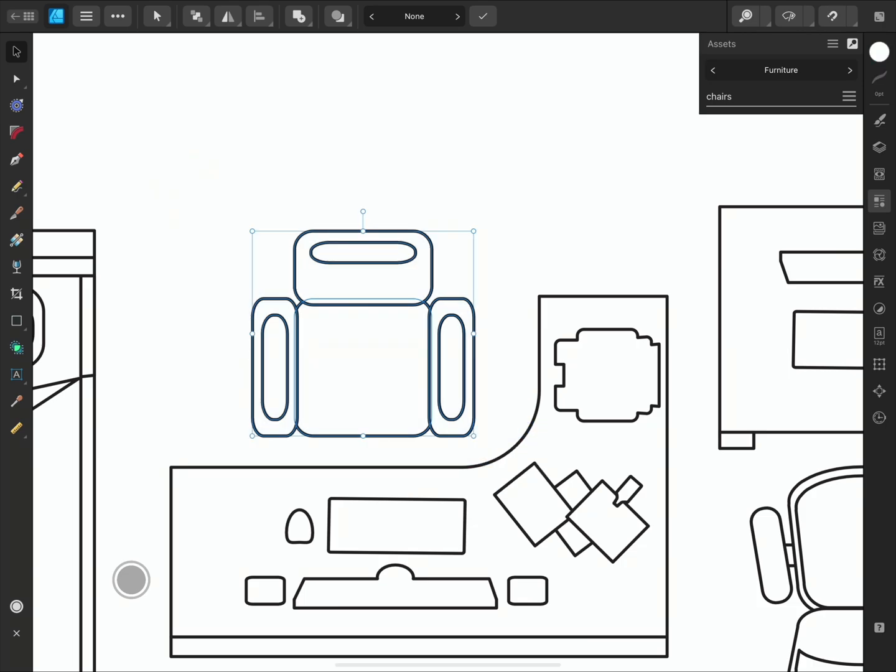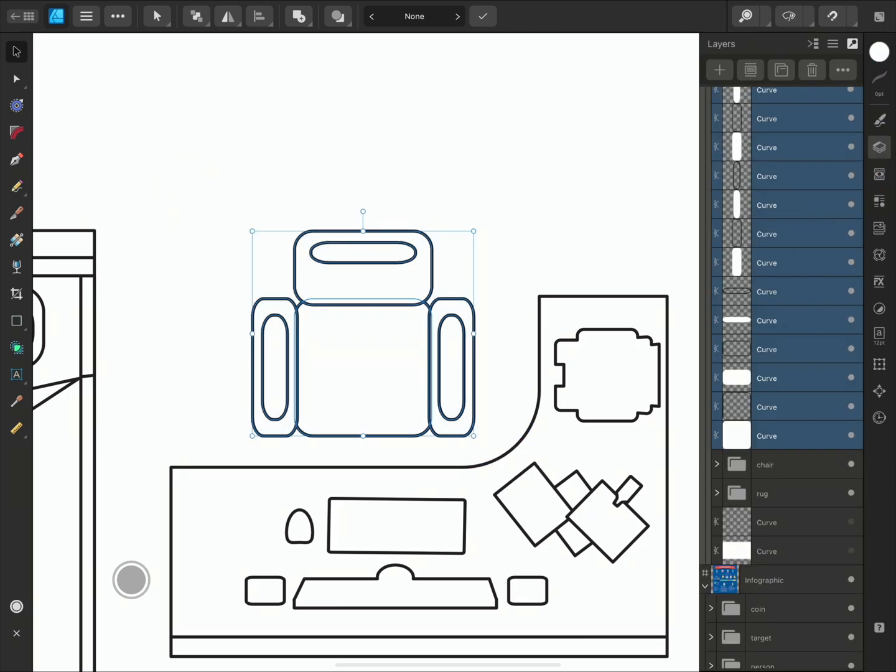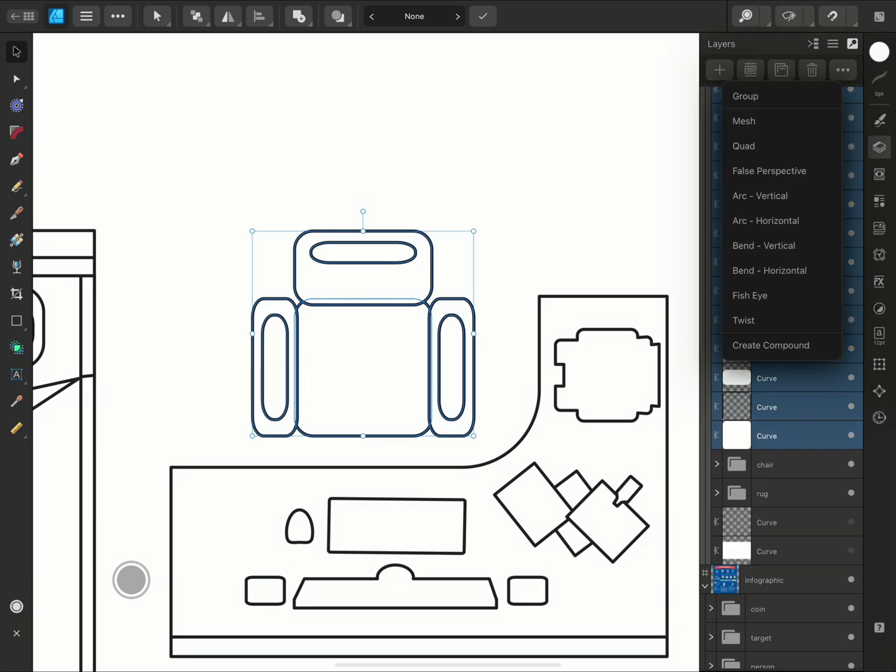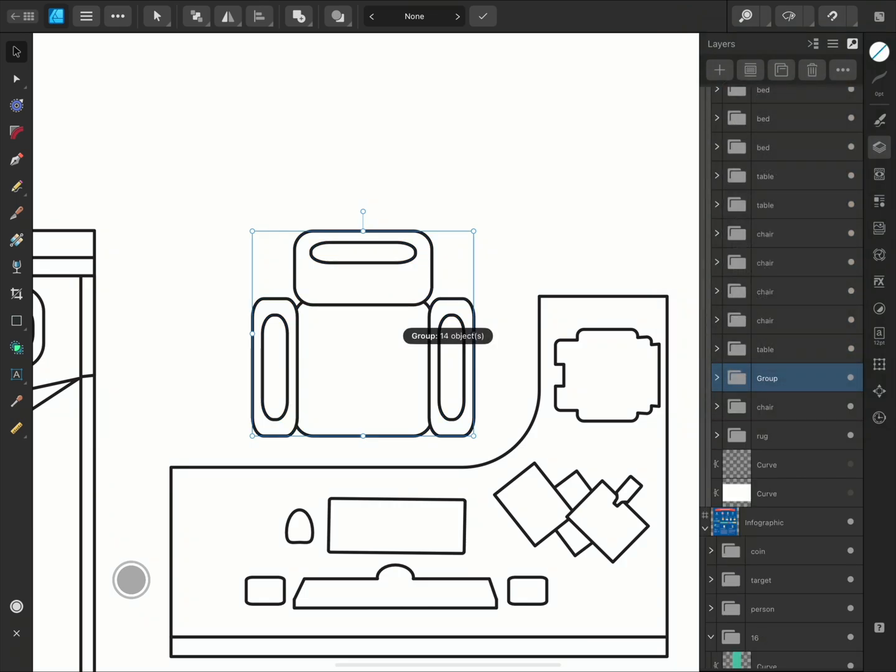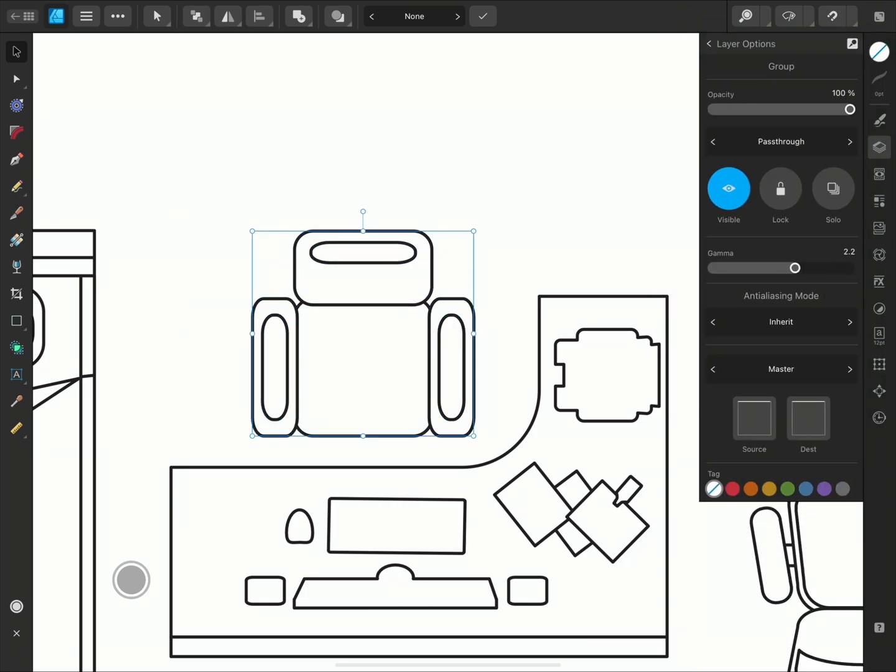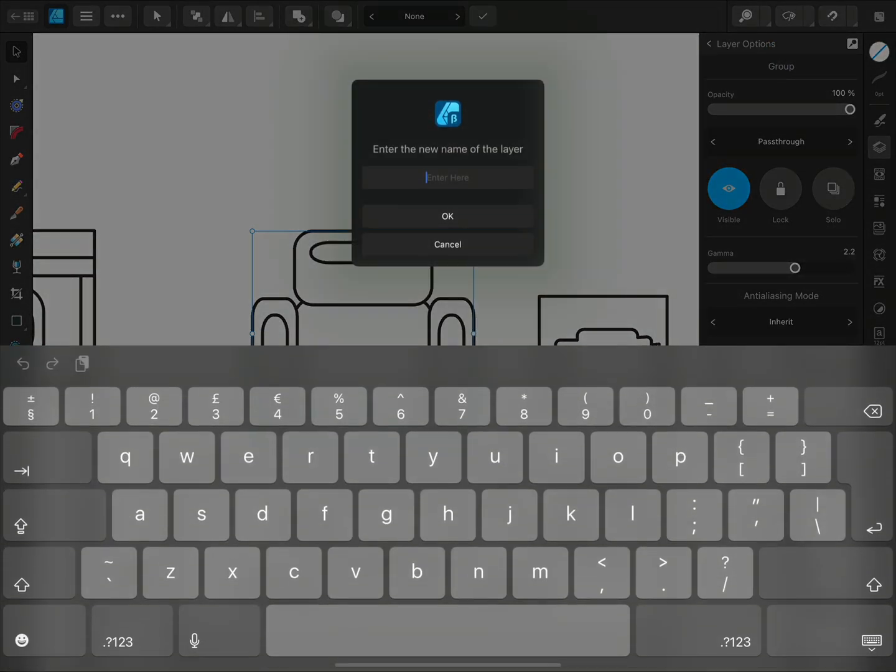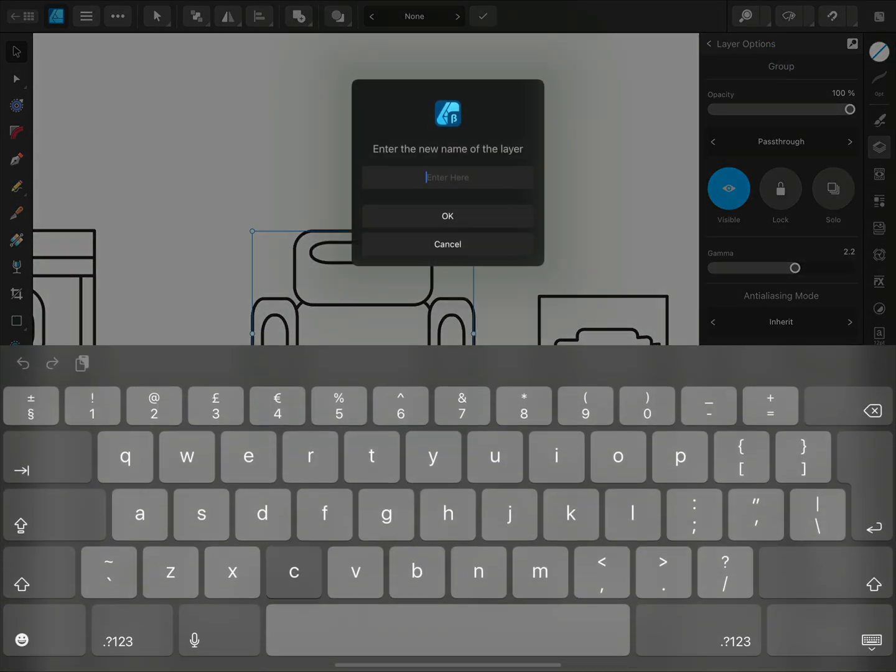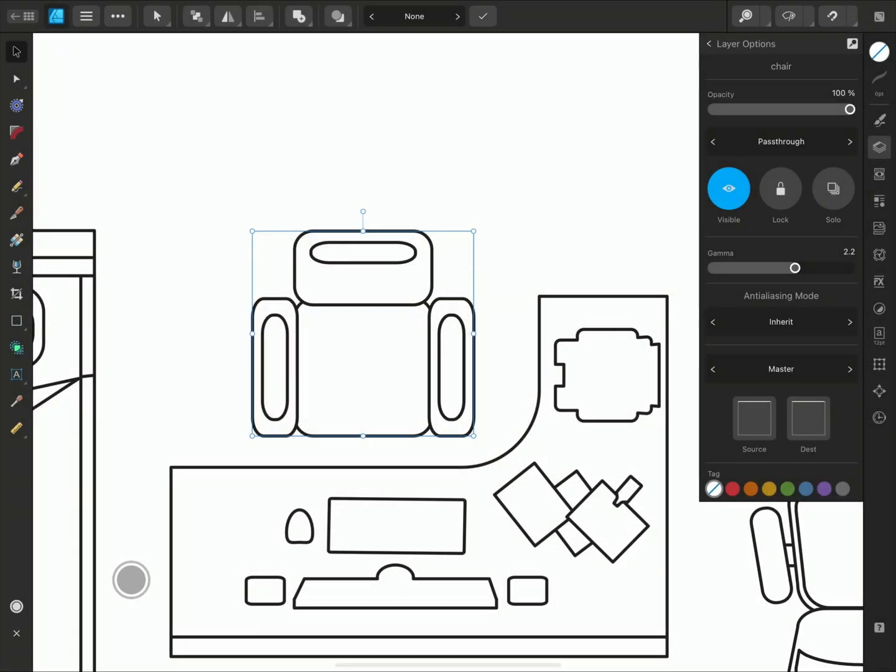We need to make sure that we group these in the Layers panel so they won't be split into separate assets. Tap on the centre icon and choose Group. Now I'll just go into the layer options and tap the layer name to rename it. I'll call it Chair and press OK to commit the change.